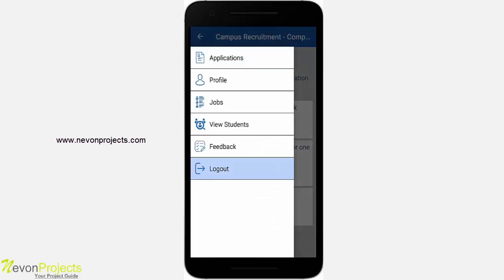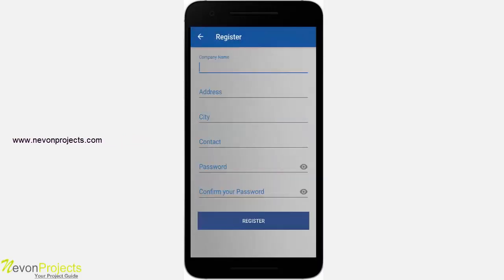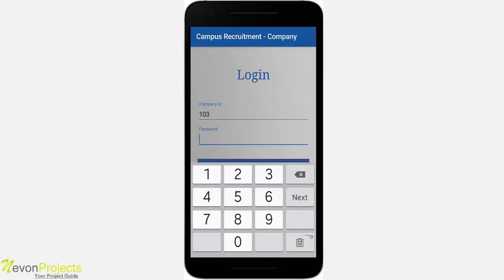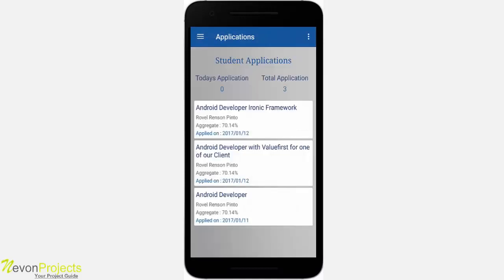Since I've already logged in, the app redirects to the dashboard. Let's log out. This is the registration form for the company where the company fills in all their details. Let's log in with the existing company ID. The dashboard has three things: it shows counts of applications students have applied to. One is the total applications and another is the count received today. Since no applications were received today, the count is zero, and below you will see a list of applications.